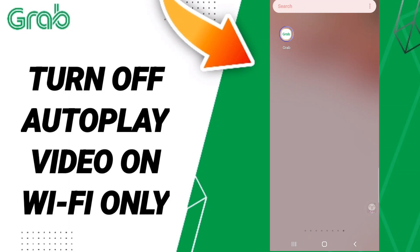Hi everyone, today we'll talk about how to turn off autoplay video on Wi-Fi only on the Grab application. To do this, you should just go to the Grab app as shown.